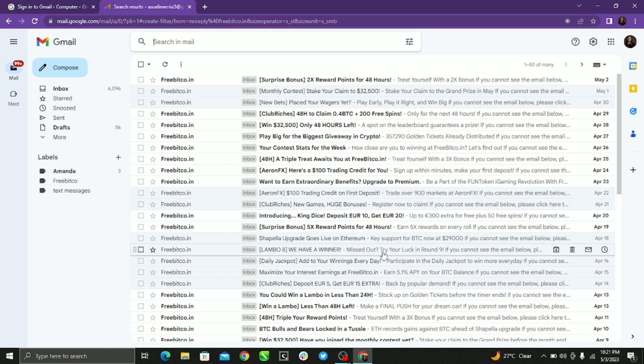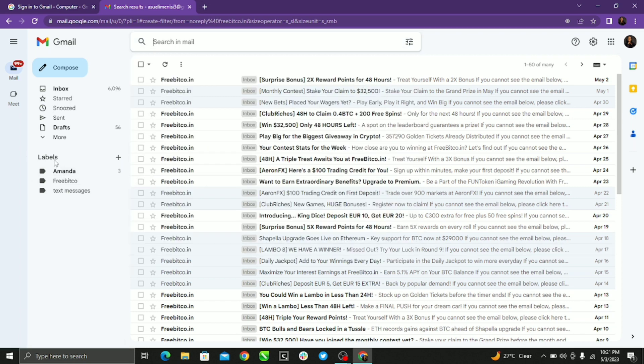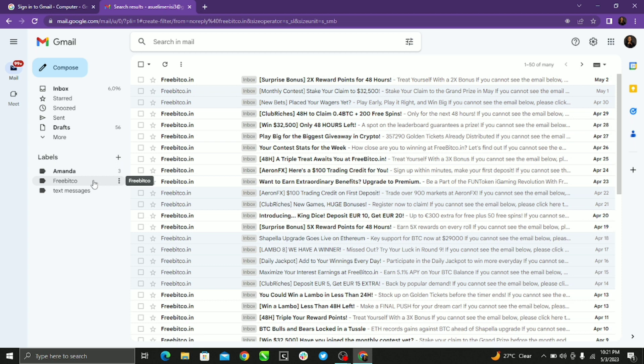Here under the label section at the left side of your screen, you'll see the Freebitco. This is where we created the folder. So just click the Freebitco, seeing all the messages in the folder.